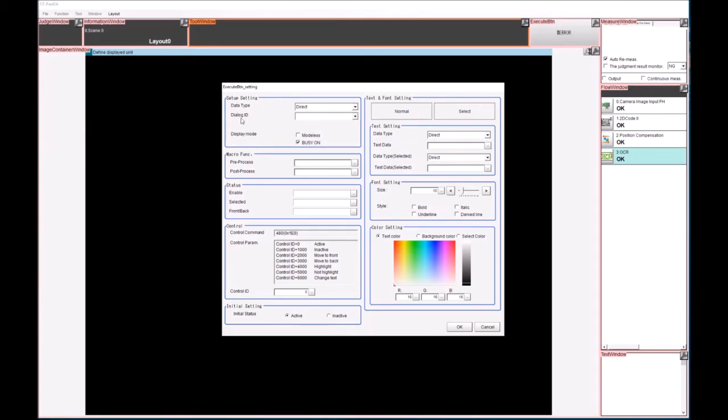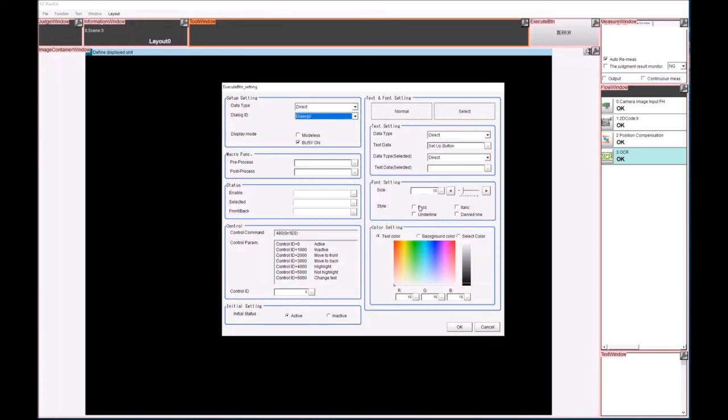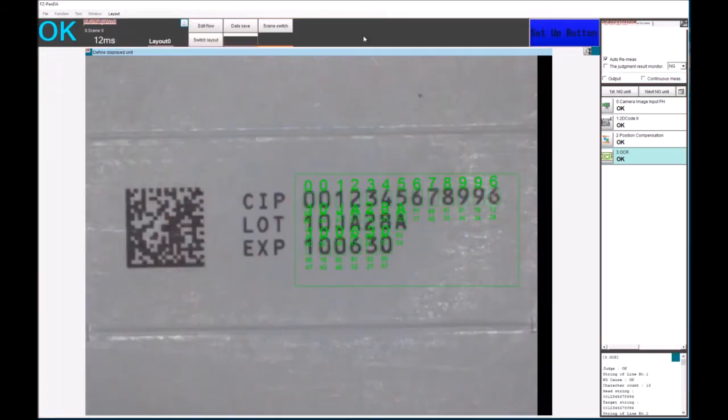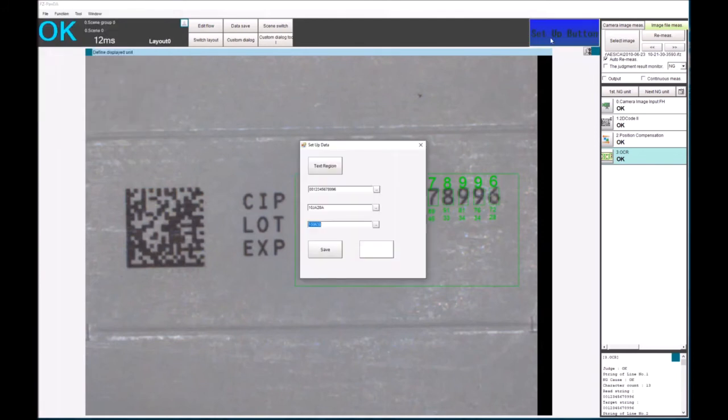So I click the spanner. And I want a data type. I want it to be direct. I want the dialog ID to be dialog zero. I can now give a button a name. So I'm going to call it setup button. I can add bold text to get bigger. Change the color of the background. And now we have a new button at the top of the screen. So if we hit the setup button now, it'll be exactly the same as the custom dialog button.